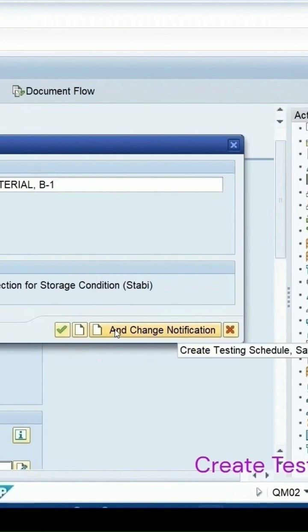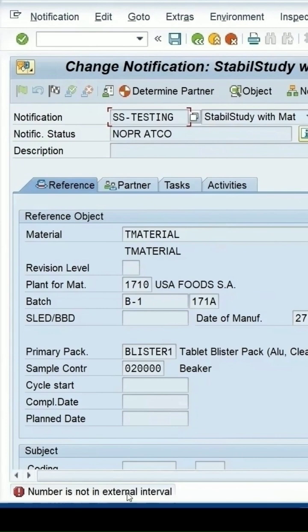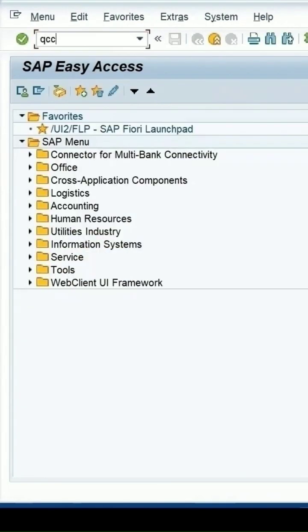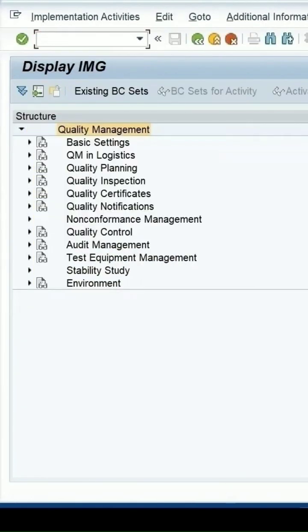Then an error message appears — the number is not in the external interval. Let me click on this again and go to the configuration for this maintenance plan. Go to QCC0 and enter.